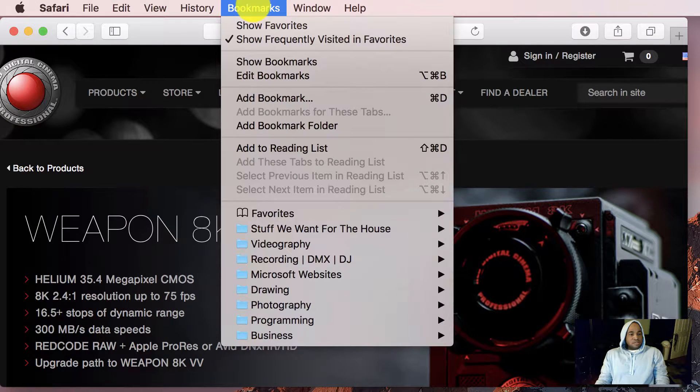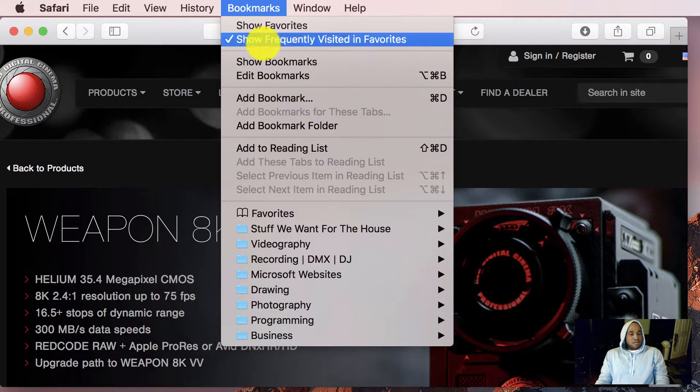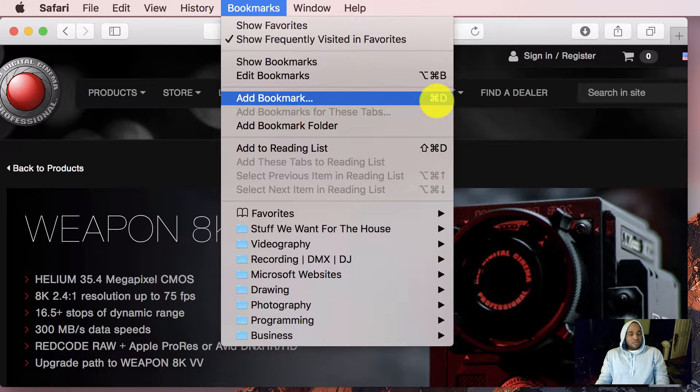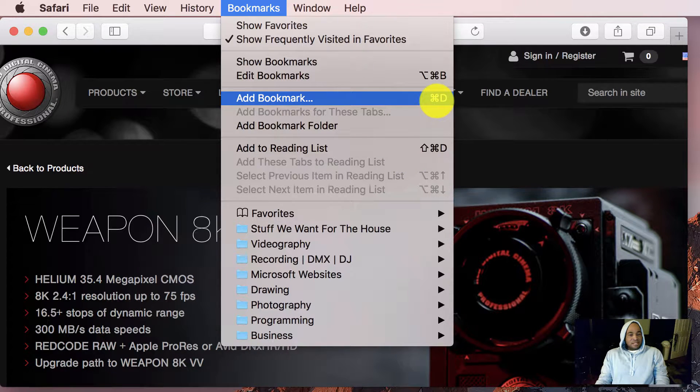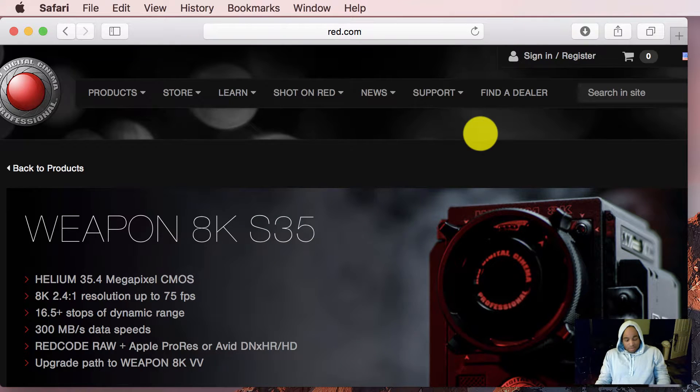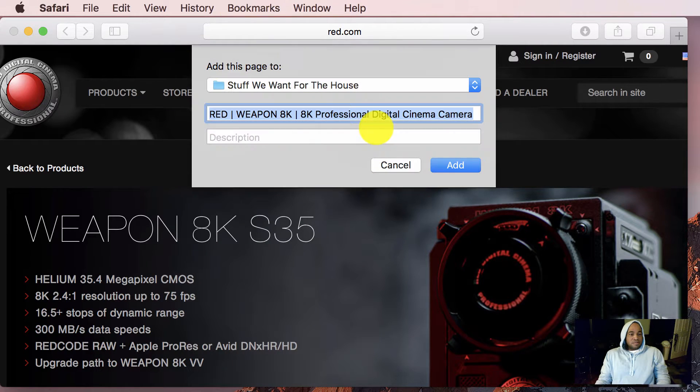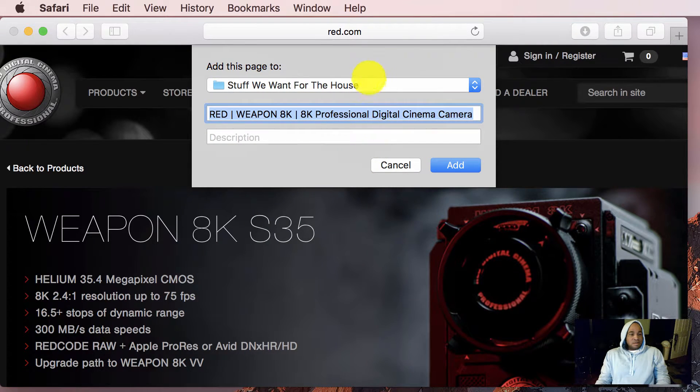Hit bookmarks, you can do it here, add bookmarks, or you can use the keyboard shortcut, command D. So let's try the command D shortcut.